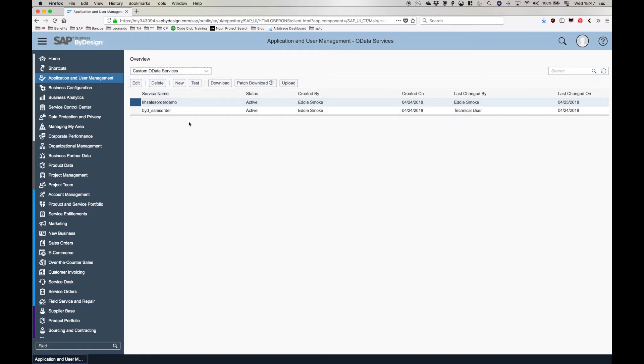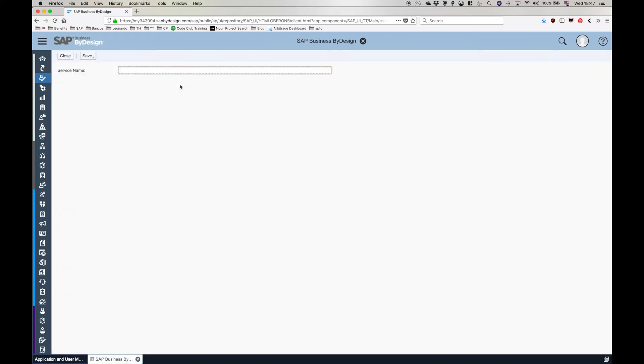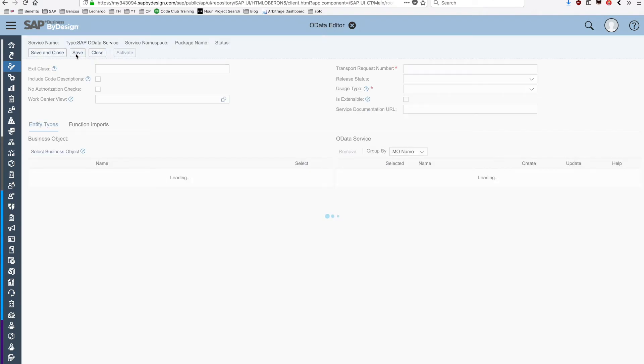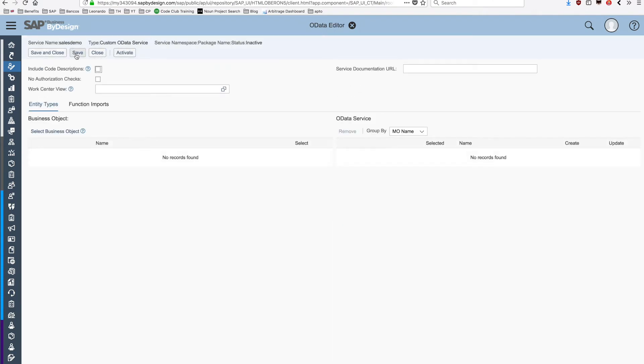We can then click to add a new one. We choose a service name like sales demo. And by saving and opening the definition of the service, we can then set its attributes.